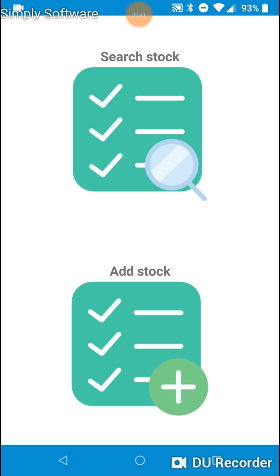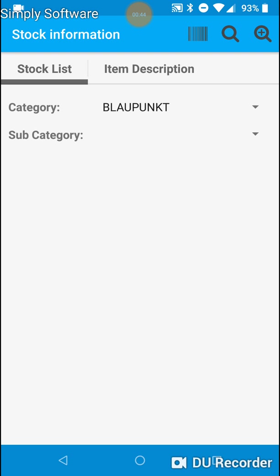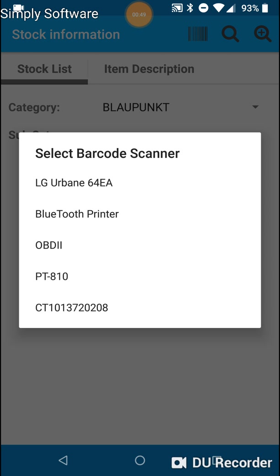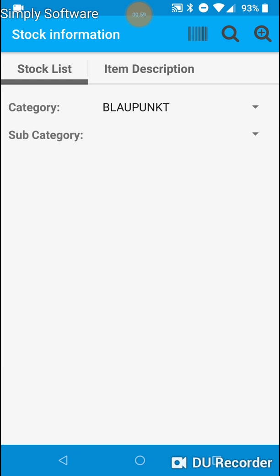I'll start off by showing you the search stock screen. Now let me just begin by adding a barcode scanner. So I'll turn my barcode scanner on, well one of them. And now I'll add the CT101. Give that a couple of seconds.